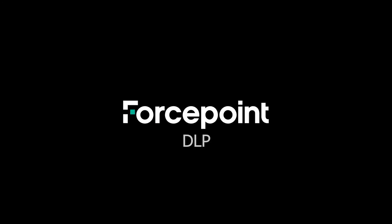Thanks for watching this video where we configured and demonstrated the Forcepoint DLP solutions file fingerprinting capabilities. If you have any other questions or comments, please leave them in the comments section below or reach out to your account manager for more assistance. If you would like to see more of these videos, feel free to hit that like button and subscribe to be alerted whenever more videos are posted. See you next time.